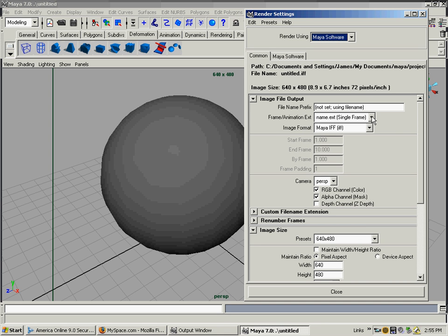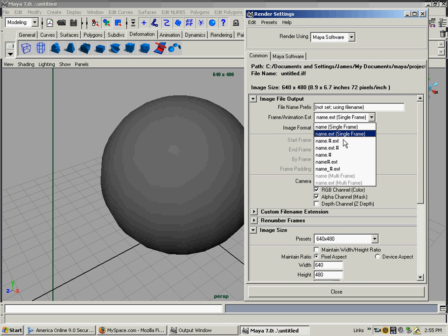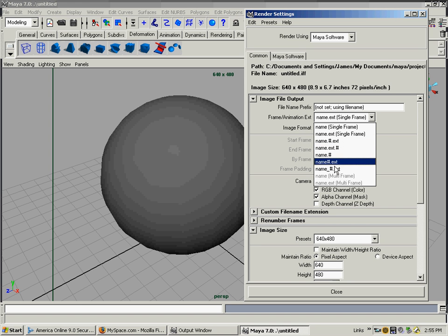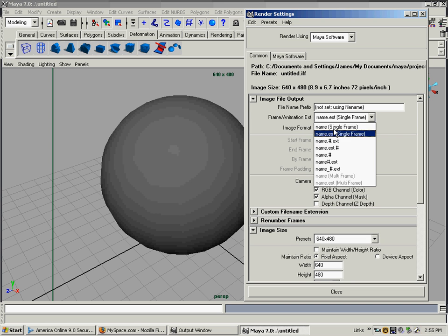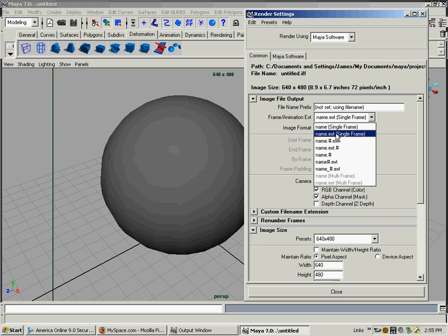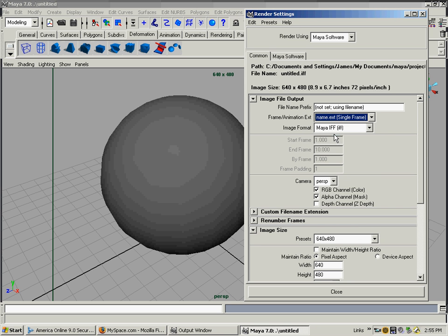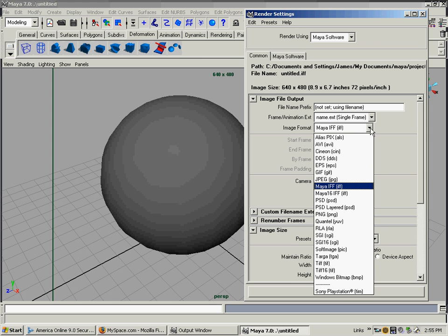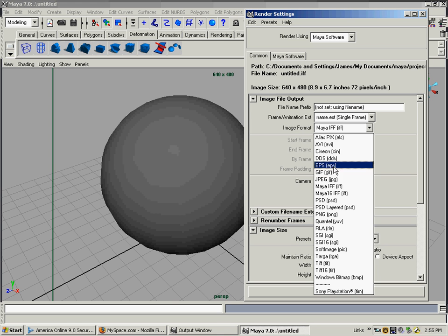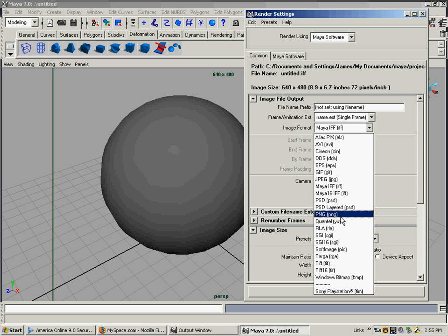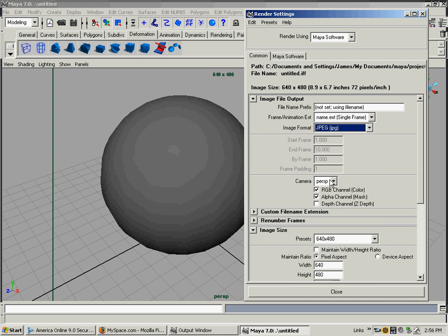In the common tab, which all the renderers have, you have the file name prefix, which I never really put anything there. Frame animation extension - if you're going to render multiple frames, you would do name number, but we're not doing an animation, so we're just doing name single frame. You can do it without an extension, but we usually do with the extension on in case we're going to a Mac. Maya IFF file is just a Maya file, but you have all these: EPS, GIF, JPEG, PSD, PNG, all the file types that are common. We'll just go with JPEG.